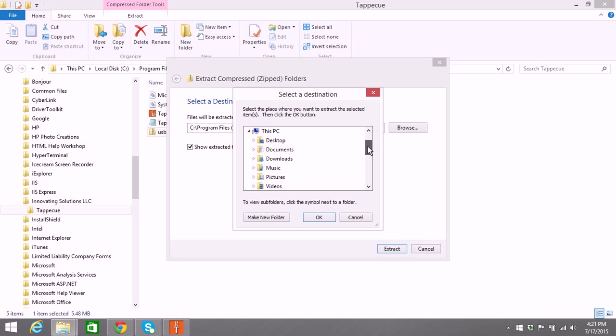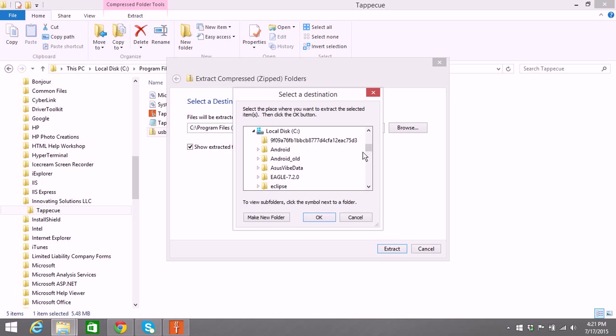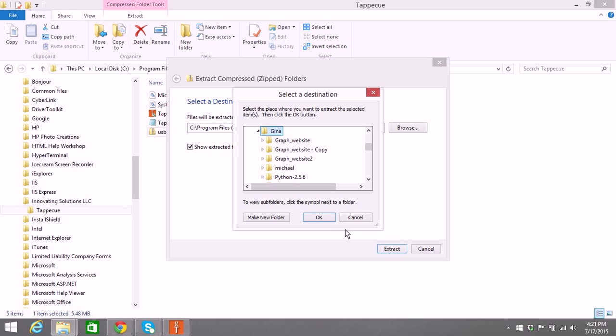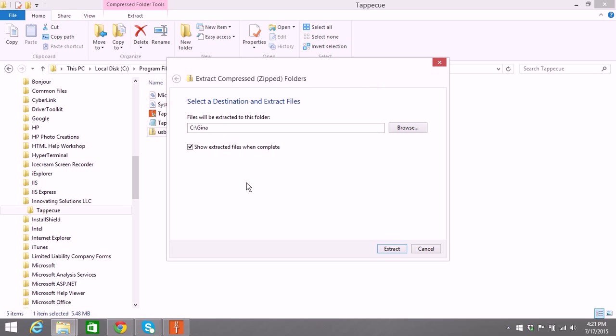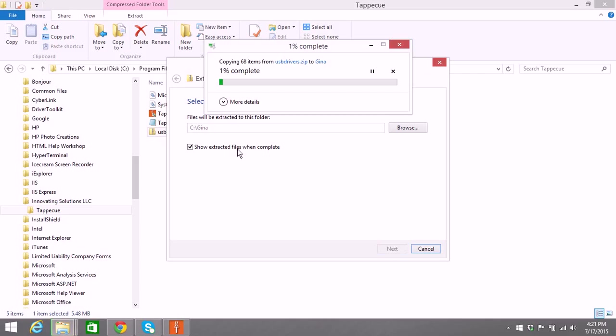But put it somewhere that you know where you're going to be getting it. So I'm going to go ahead and just put it in my C drive, and I've got a folder named Gina. I'm just going to unzip it there. You just need to extract it. So right now it's doing the extract.